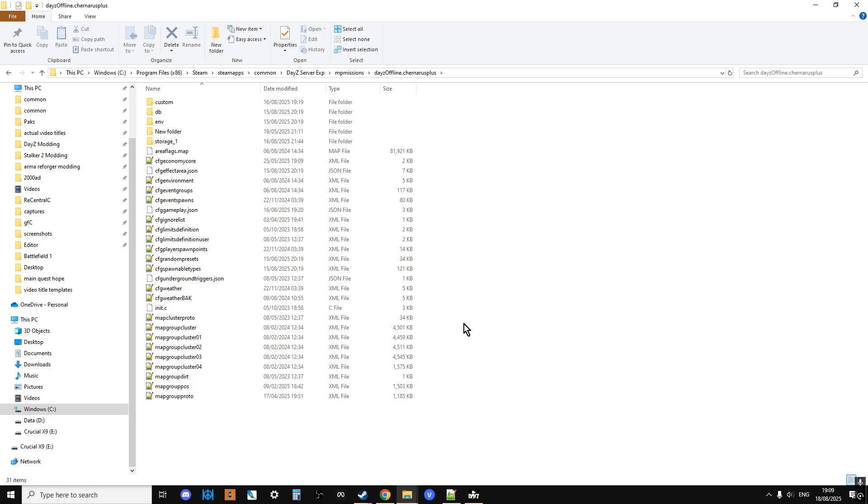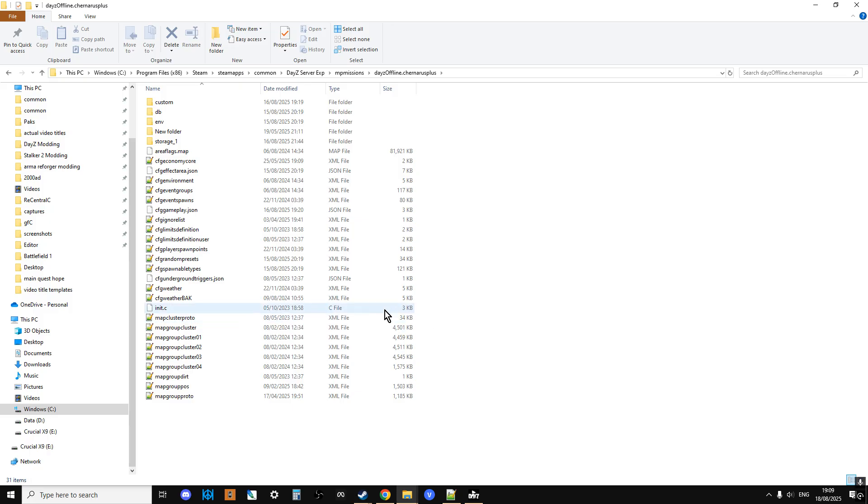Now a funny thing with 1.29 is that 1.29 for Chernarus has got some loot economy changes that they're trying out that funnily enough won't be coming to public 1.29. So the mission files we've got, although they do have the new items for 1.29, they don't have the loot changes in that server side only on official experimental server. So a little bit of an unusual thing they've done with that one.